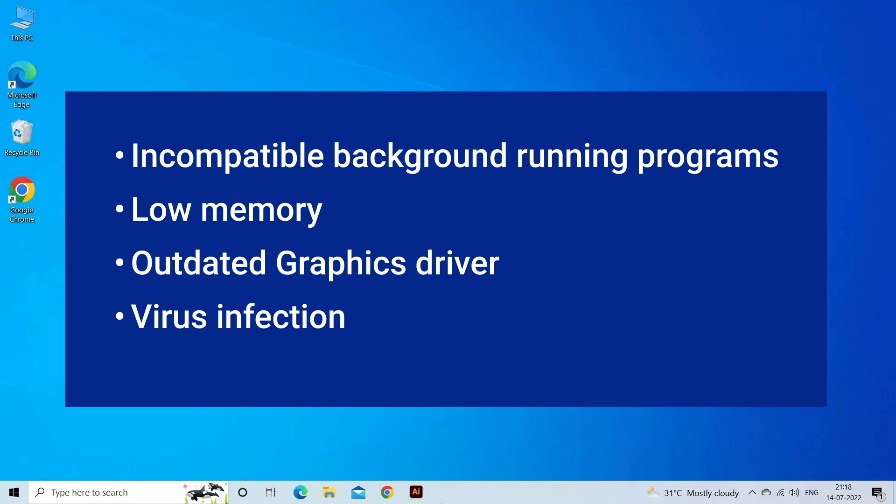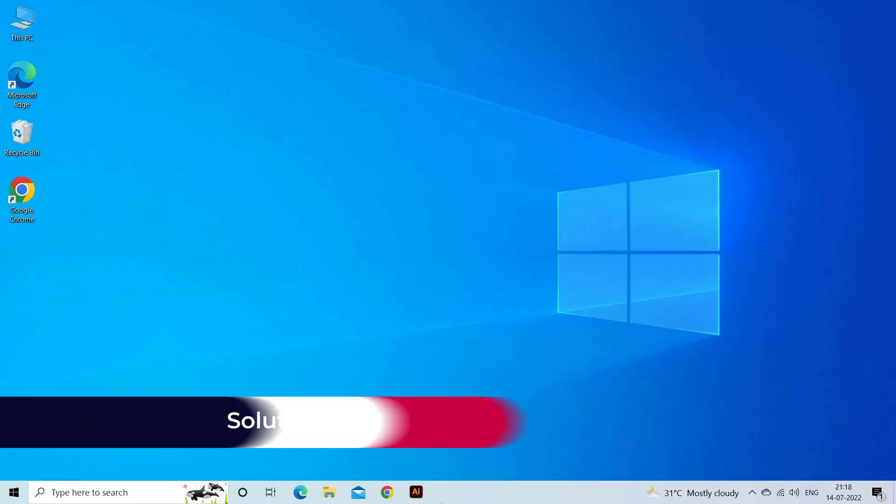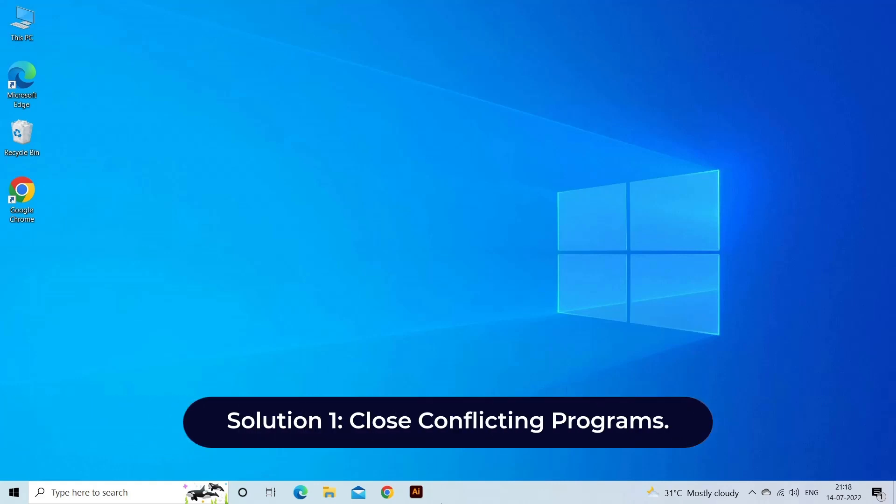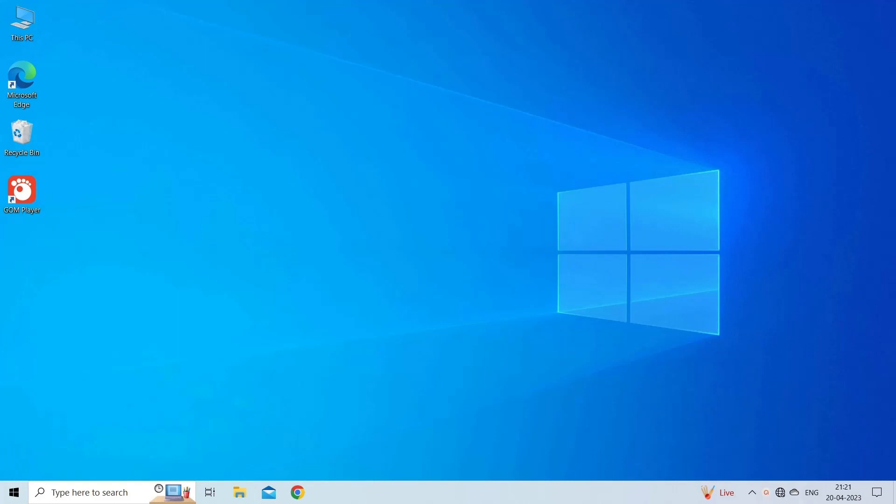Now, let's move on to fix this issue. Solution 1: Close conflicting programs. When you get a runtime error, keep in mind that it is happening due to programs that are conflicting with each other. So, close them all to fix the error. Here's what you need to do.